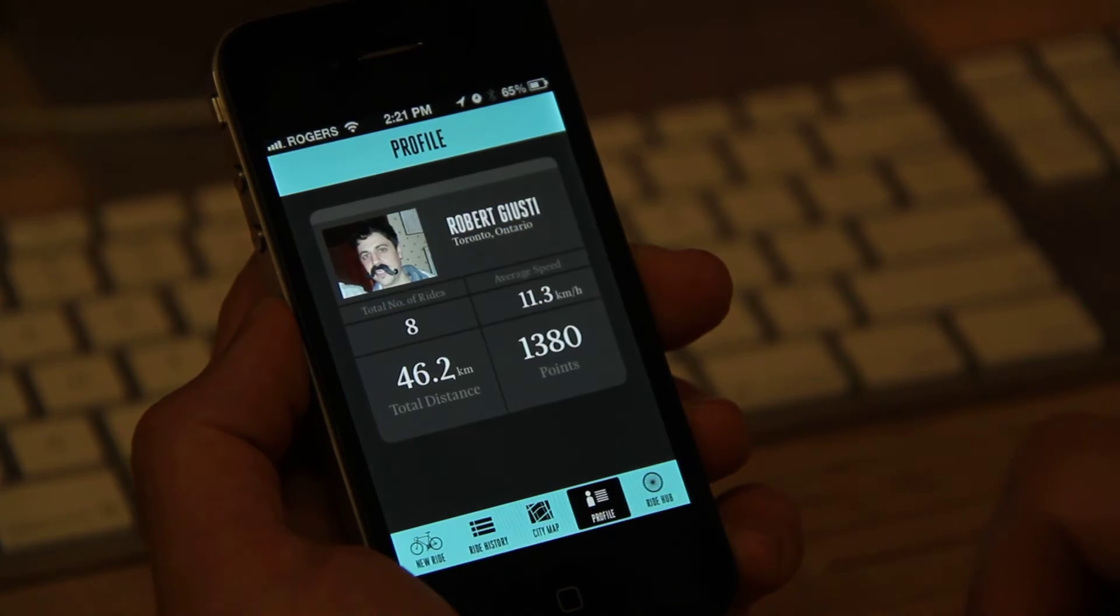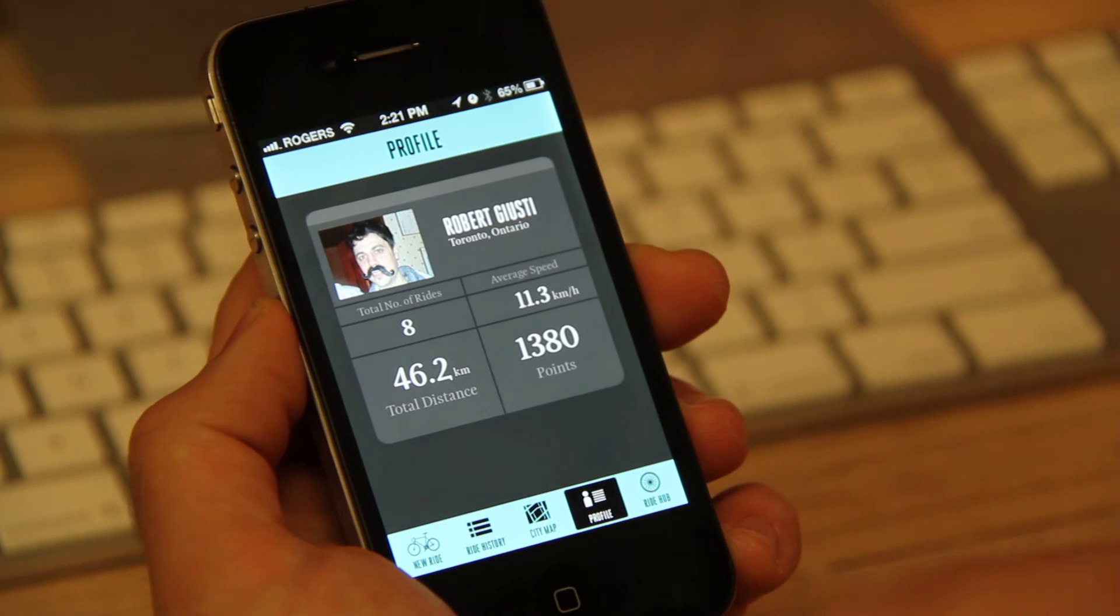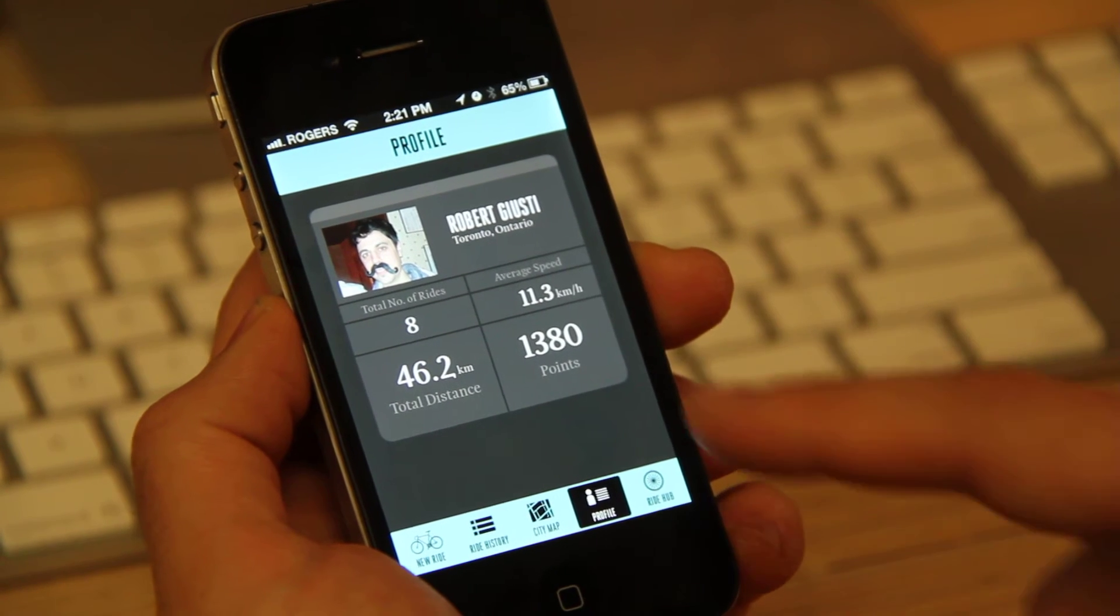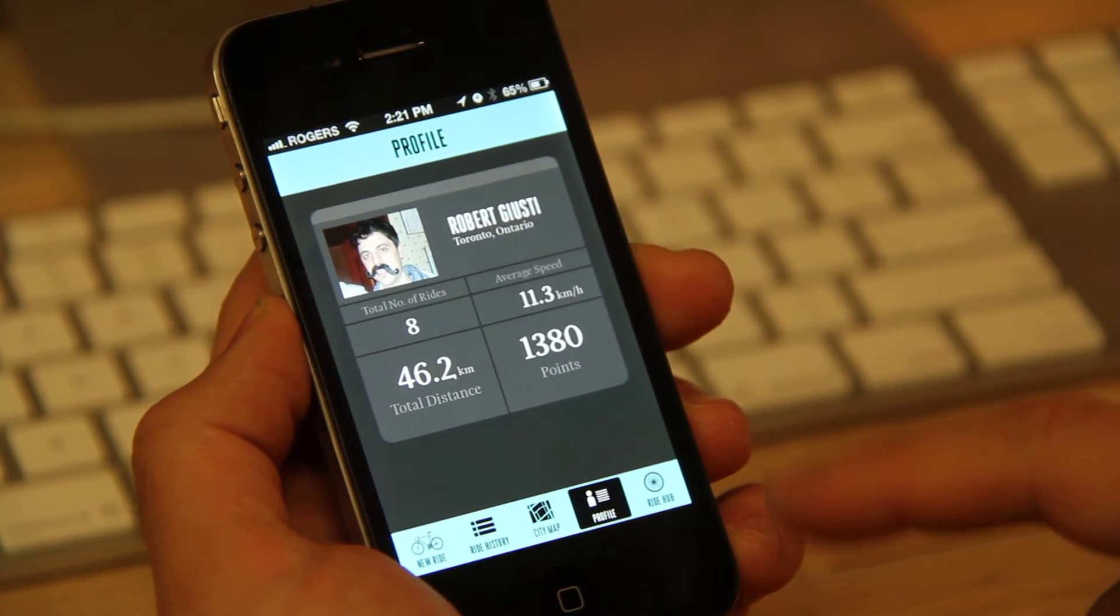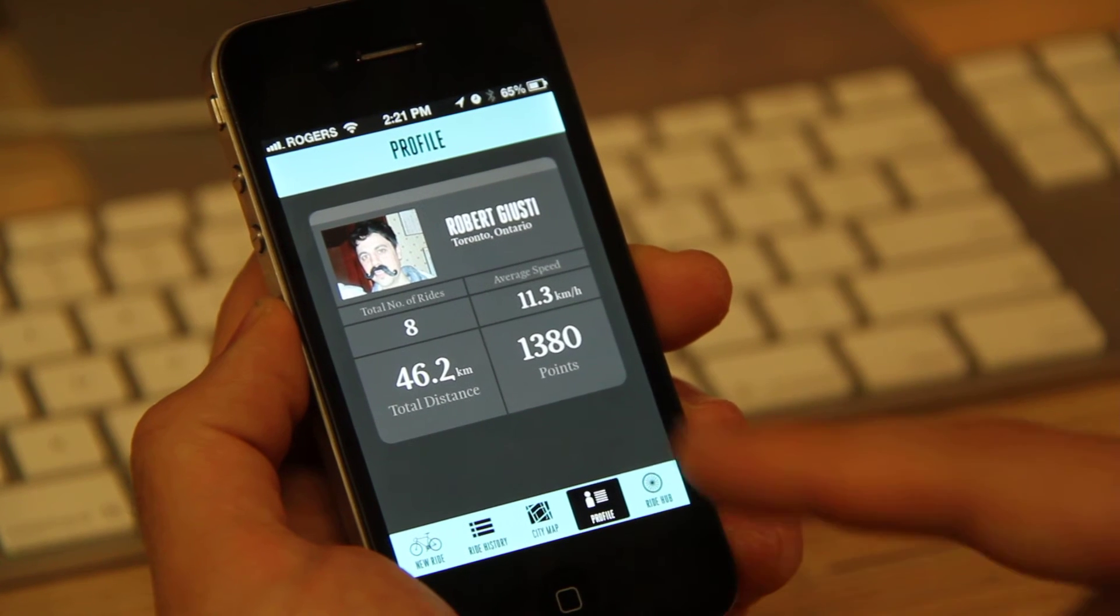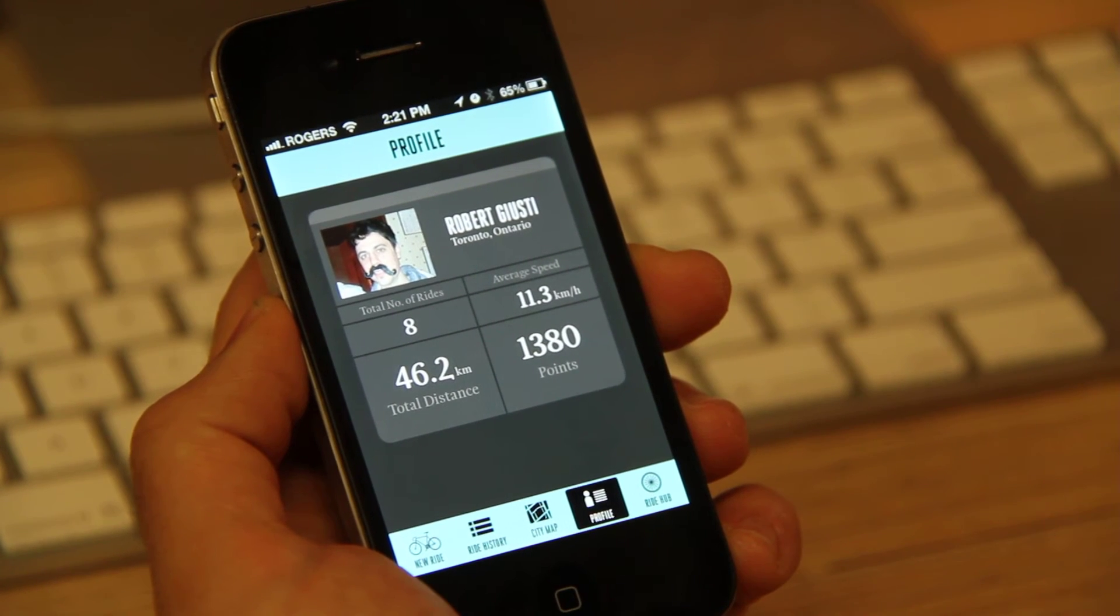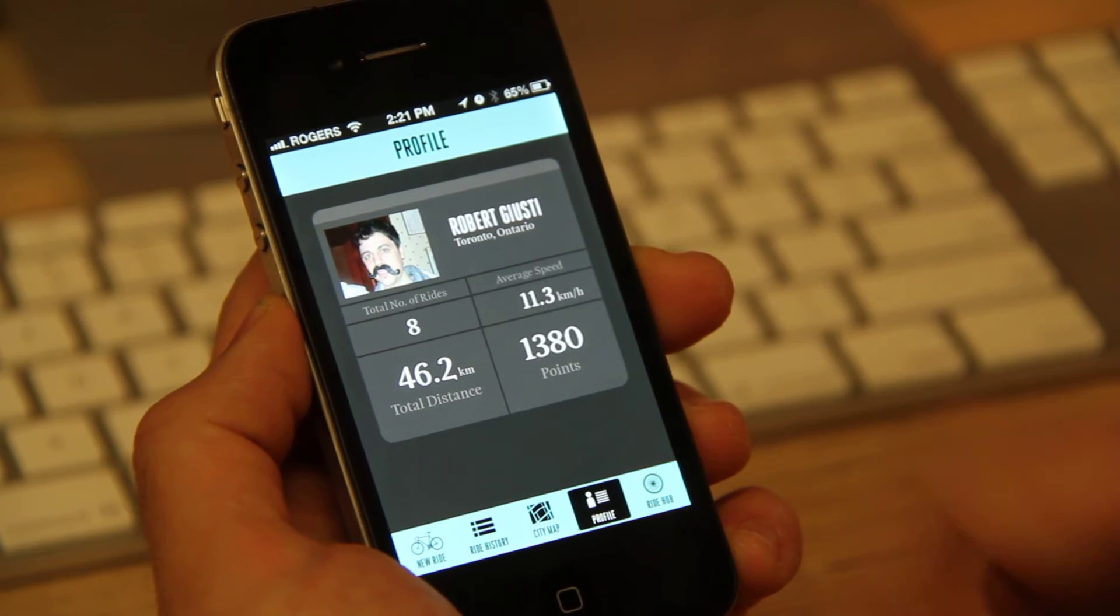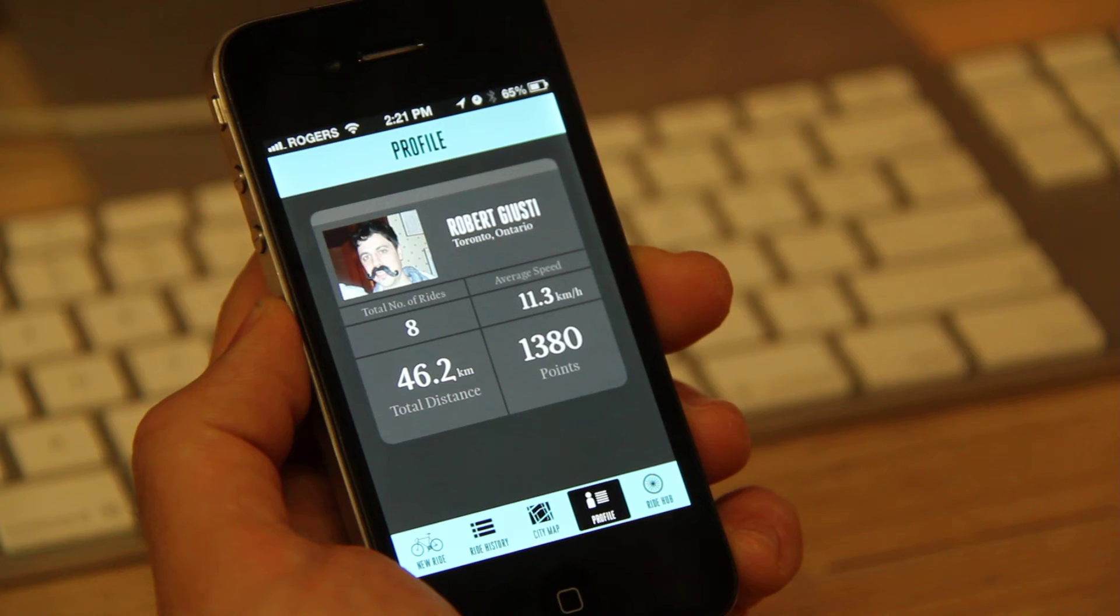If I click my profile, you can see that there are some different things here. One is the total number of rides, and if I click that, it'll take me back to my ride history. My average speed, the total distance, which is 46.2 kilometers for this rider, and the points that I've accumulated.